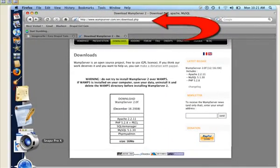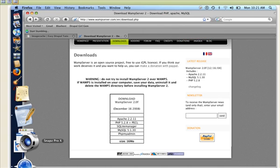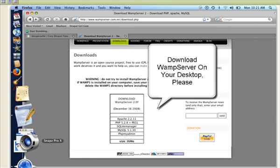You go to Wampserver.com forward slash en forward slash download.php and click on the download Wampserver link, which is in the box I've pointed an arrow to. I've just gone ahead and downloaded it on my desktop.